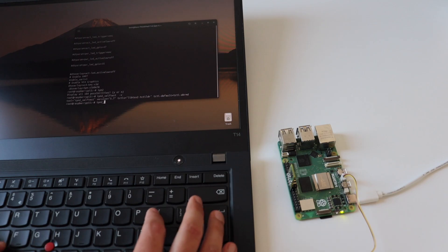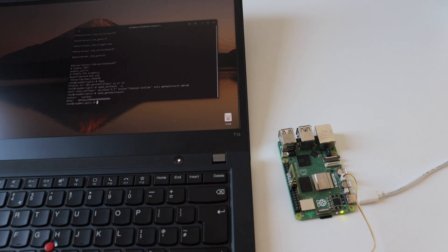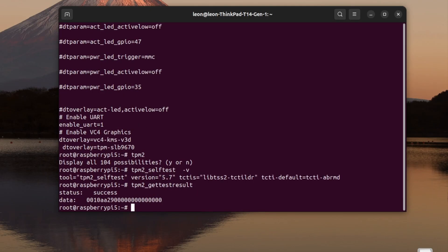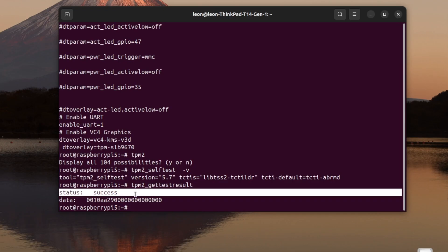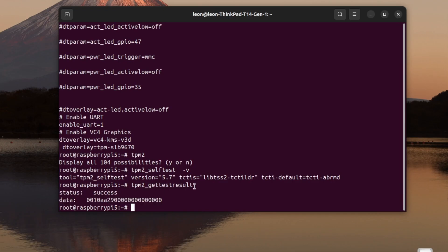This is a huge success because this means that the prototype of the TPM 2.0 board built around Optiga SLB9672 works fine. It's detected by the custom Linux distribution that I built. Everything is working properly and I can interact with the TPM 2.0 module.